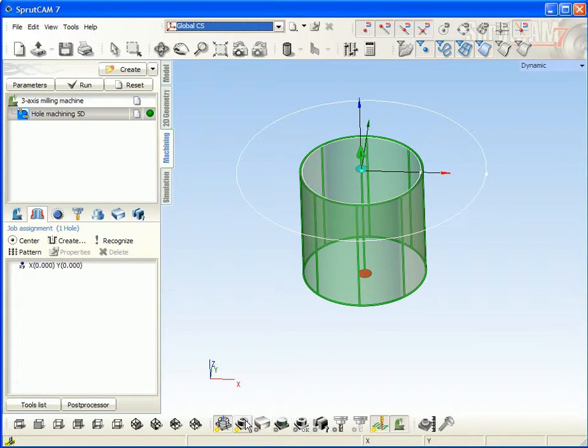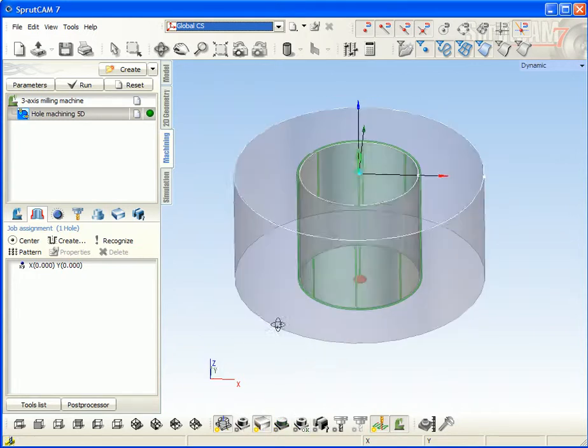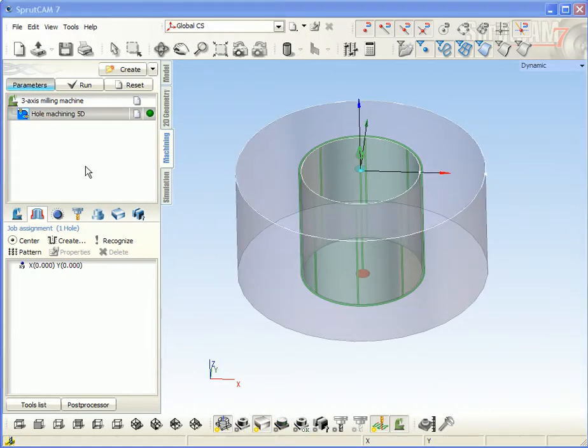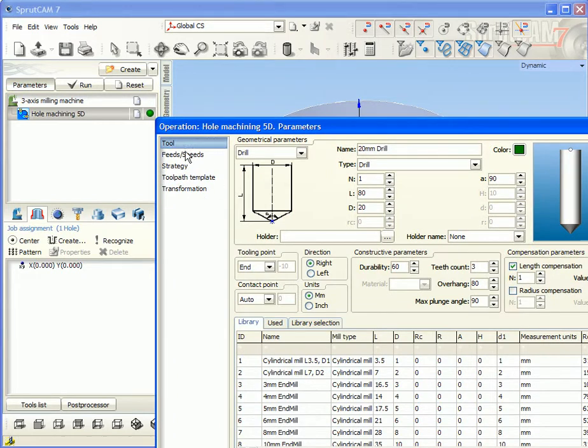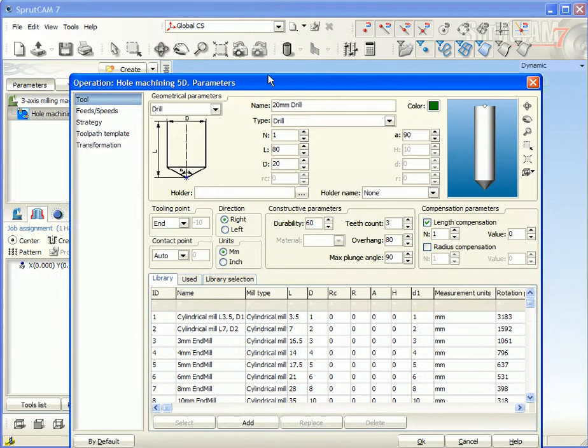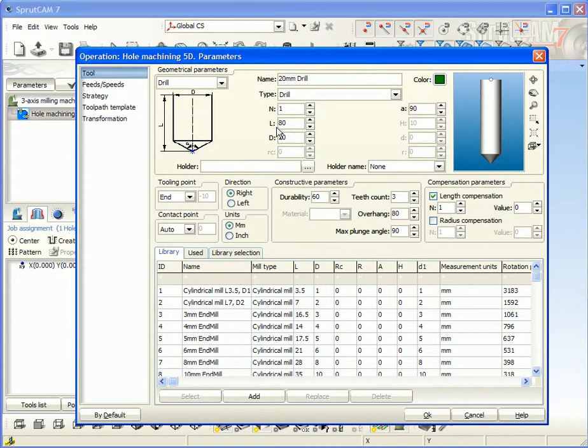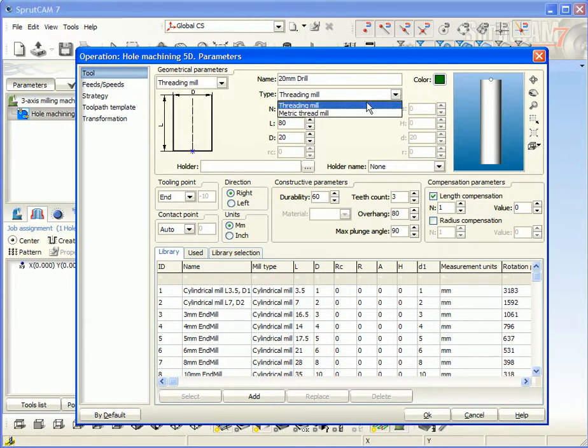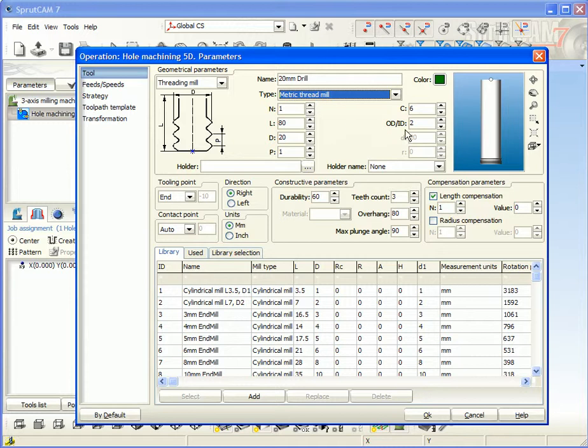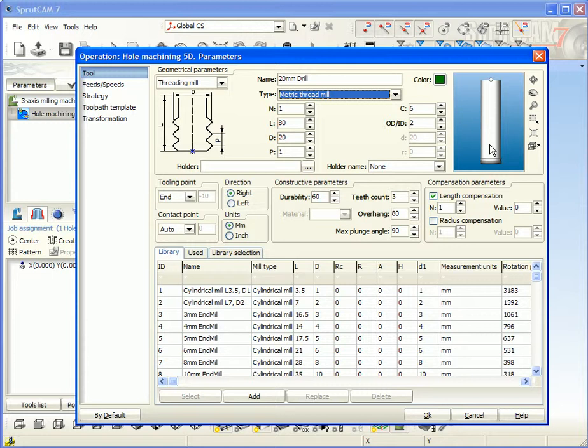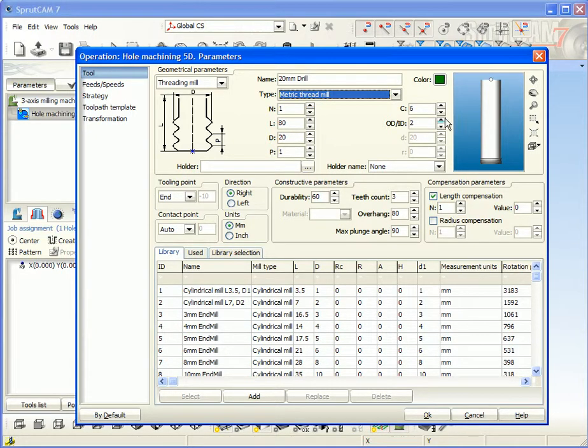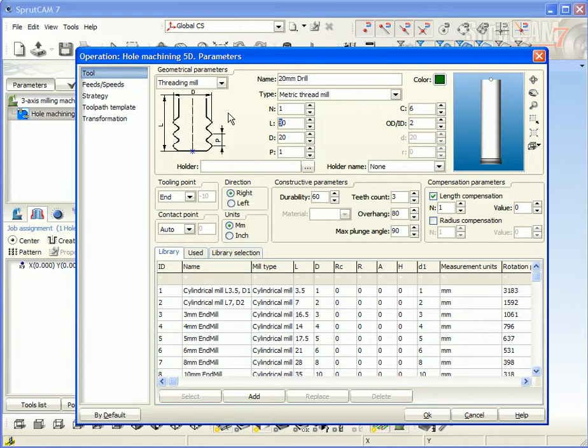Well, next go to parameters and first of all define the tool. In the last release 7.0 point 8, we can select the metric thread mill. It was added as free form parameterized shaped tool. Well, this tool has some parameters: pitch of the thread, length, and diameter.